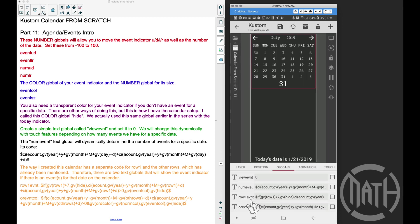So I've already added that code in here for num event, and then our last two globals down here: row one event and other row event color. The way I've created this calendar, if you haven't noticed up until this point, row one we have its own special set of codes, and then the remaining rows we have a special code for those as well.